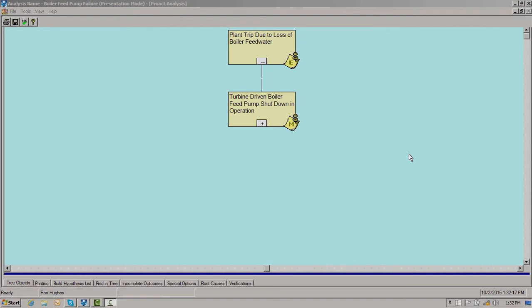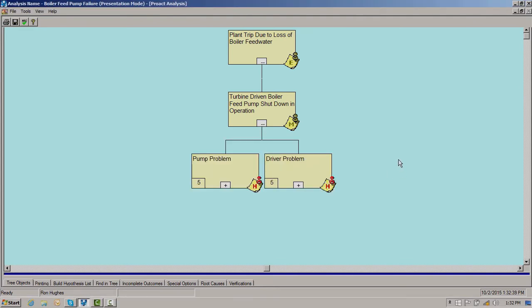Now let's look at how we analyze this problem. The failure event, or the reason why we're taking action, is the plant trip due to loss of boiler feed water. The failure mode is the turbine-driven boiler feed pump shutting down in operation. We ask ourselves how the pump could shut down in operation and come up with two possibilities: either a pump problem or a driver problem.